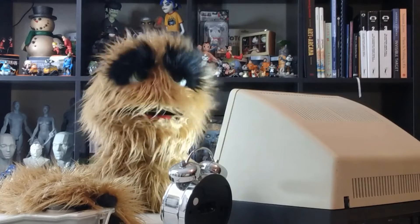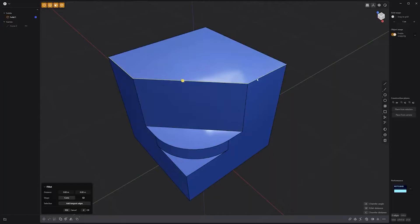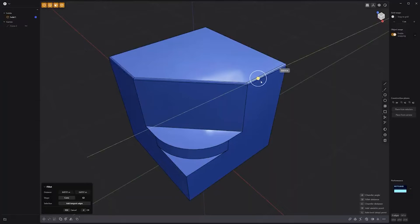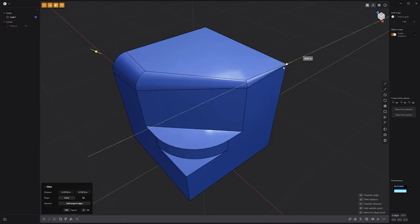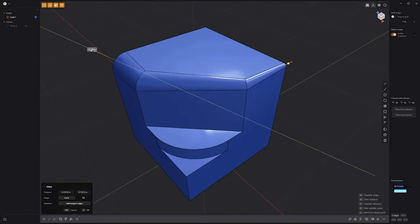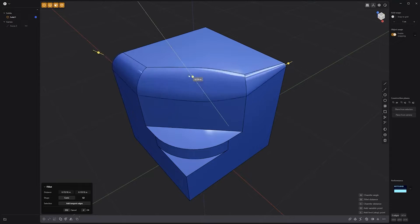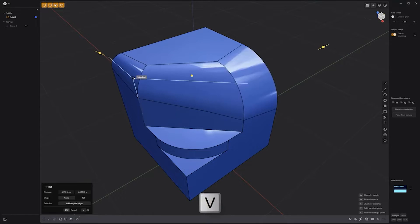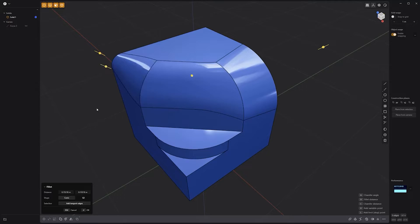Floyd here with a quick look at creating variable width fillets in Plasticity. Start by selecting the edges you'd like to work with. Create a fillet and then press the V key on the keyboard. New handles will appear at the start and end of the fillet, enabling you to adjust the width over its length. Press V again to add a new variable point and adjust each to your liking. You can continue to add new variable points as needed by pressing V again.